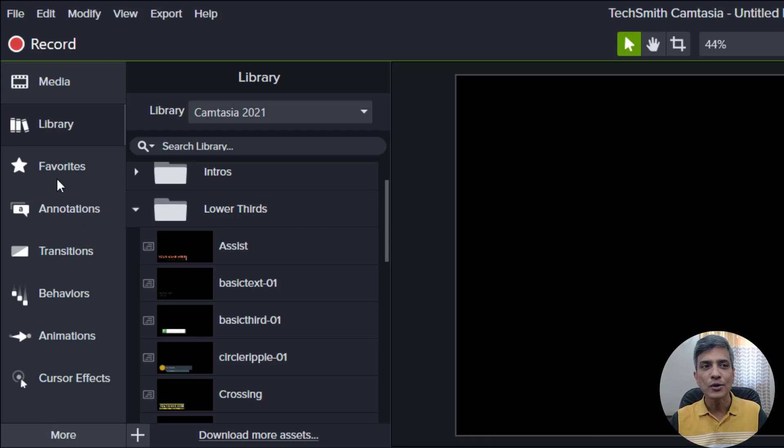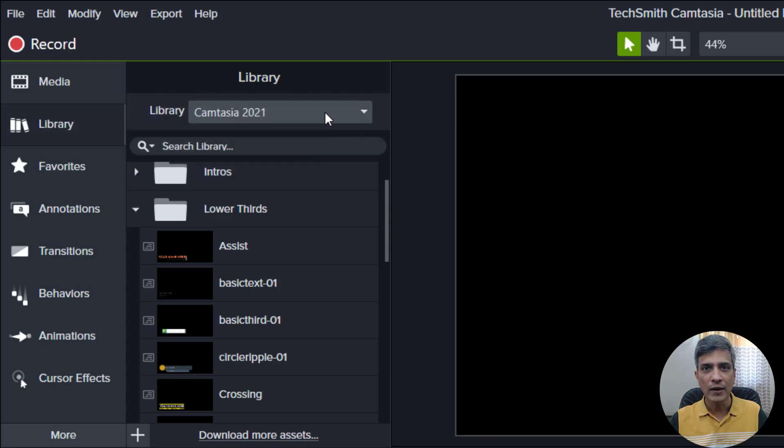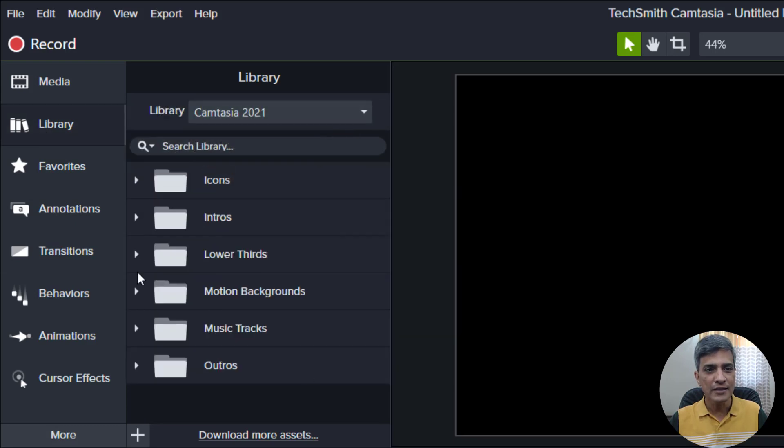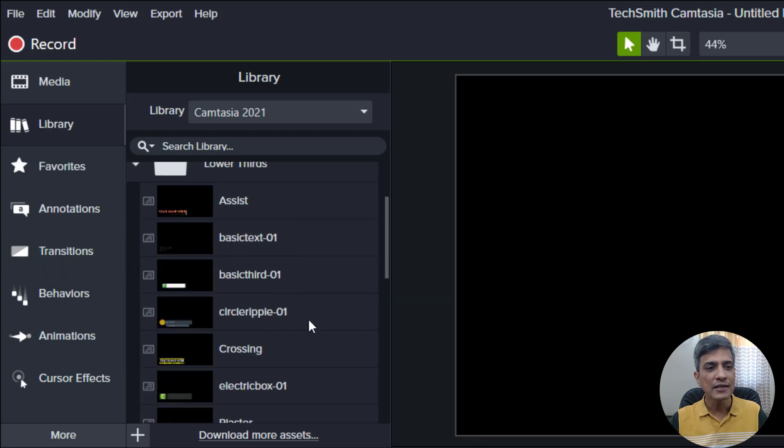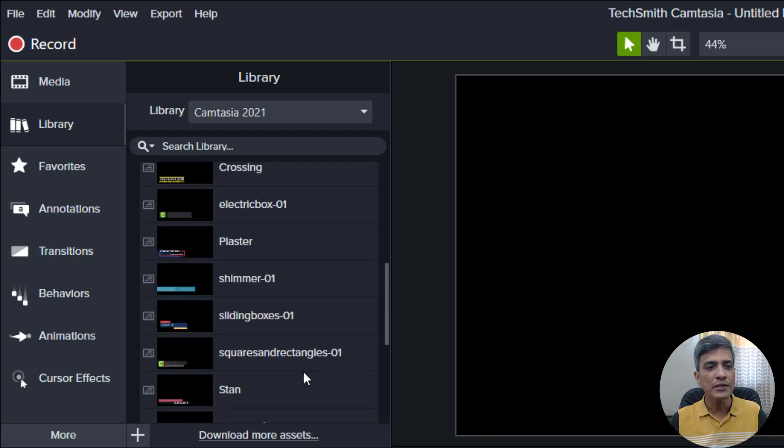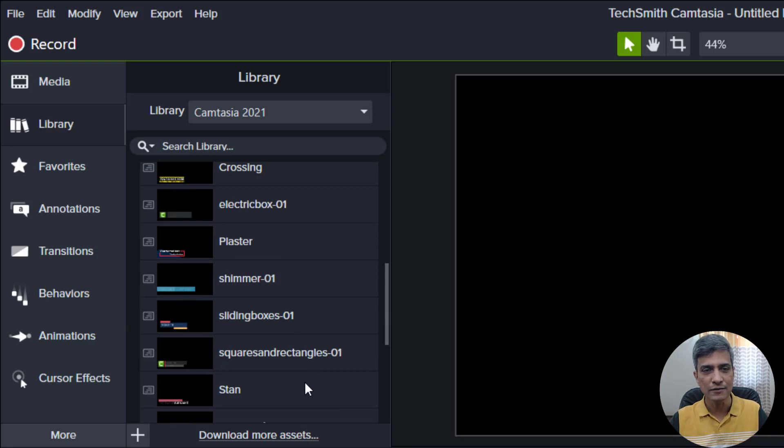To access the lower third assets, all you need to do is go to library Camtasia 2021 and you will find a whole bunch of folders here. Go to lower thirds and you can see a lot of options that you can pick and customize from.